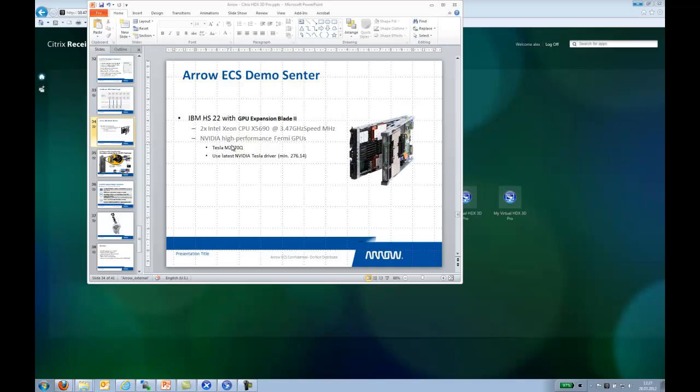It's an NVIDIA Fermi GPU based card. It's a Tesla M2070Q. We've used the latest driver from the NVIDIA download site. I believe it's 295.73 or something like that. This is basically what's running on the backend.